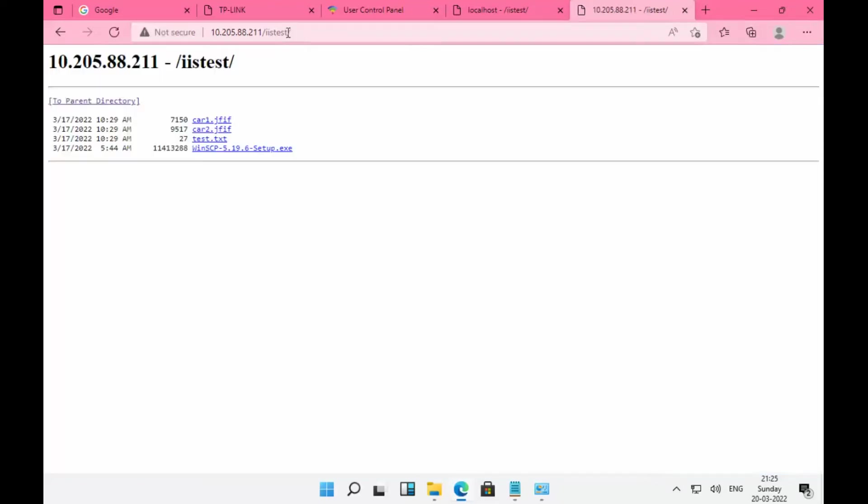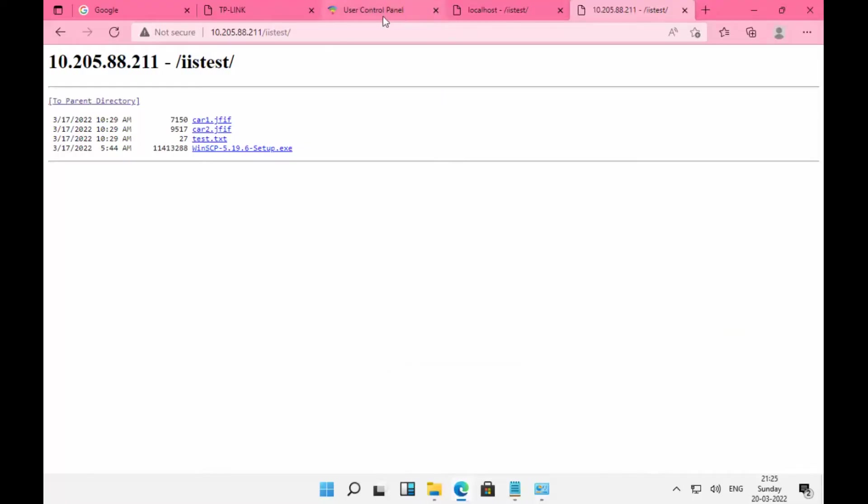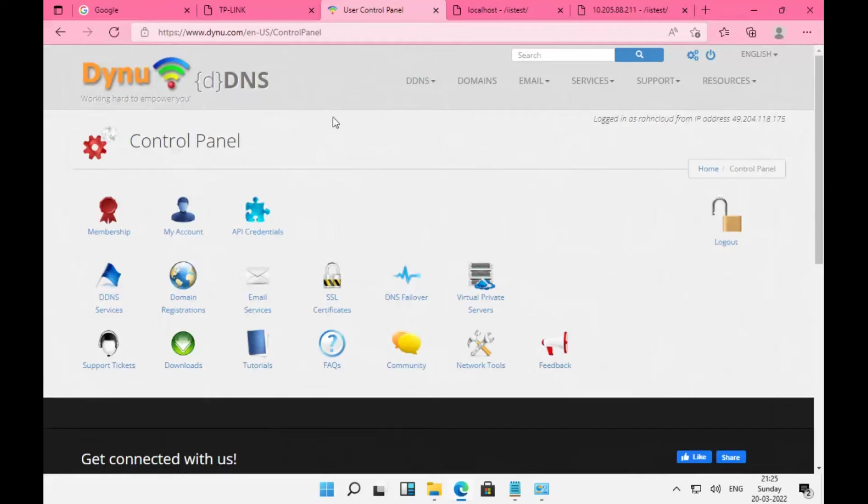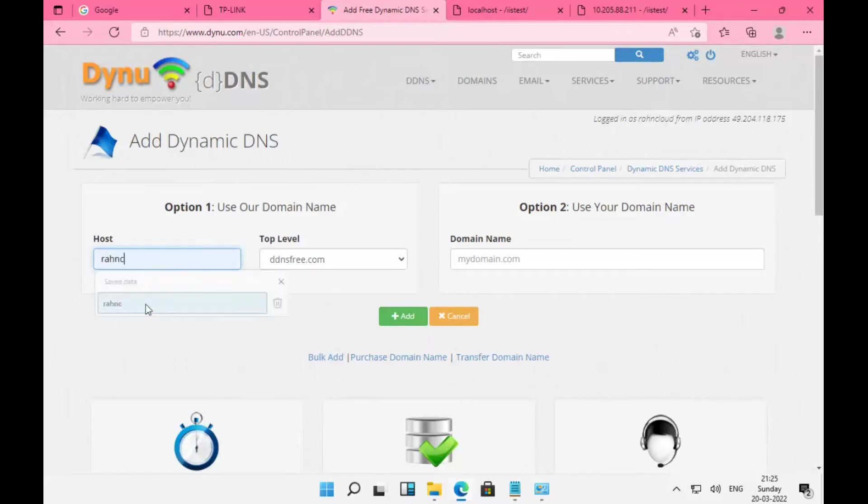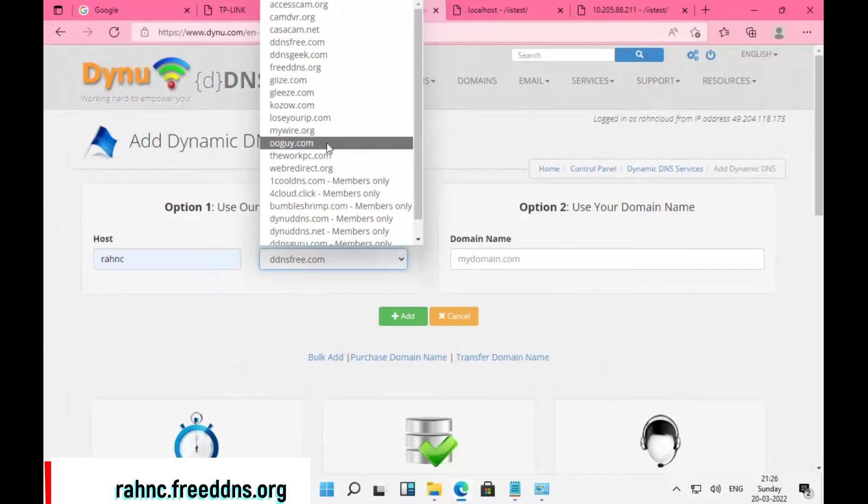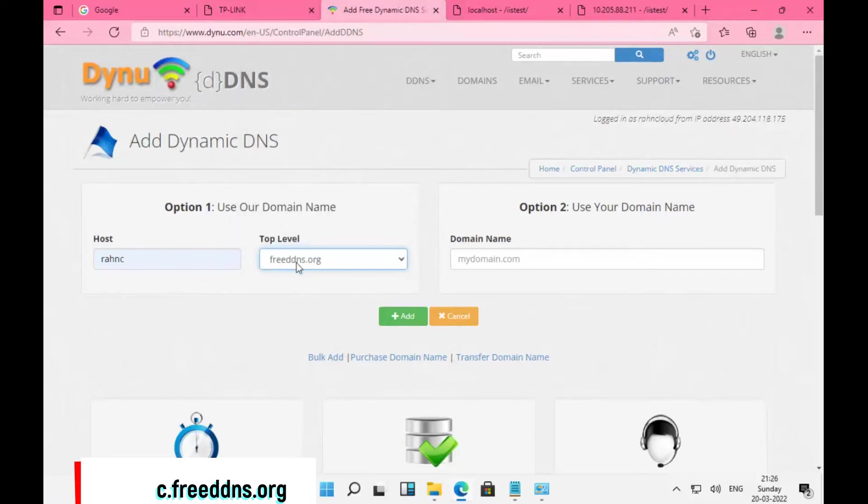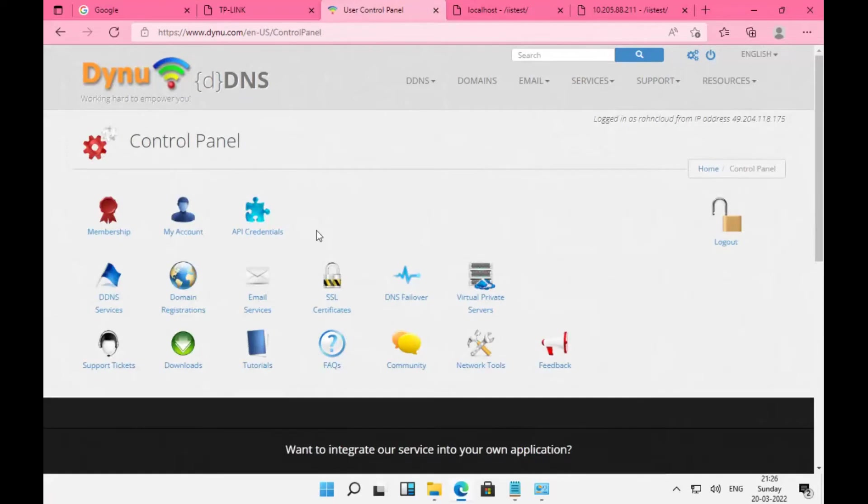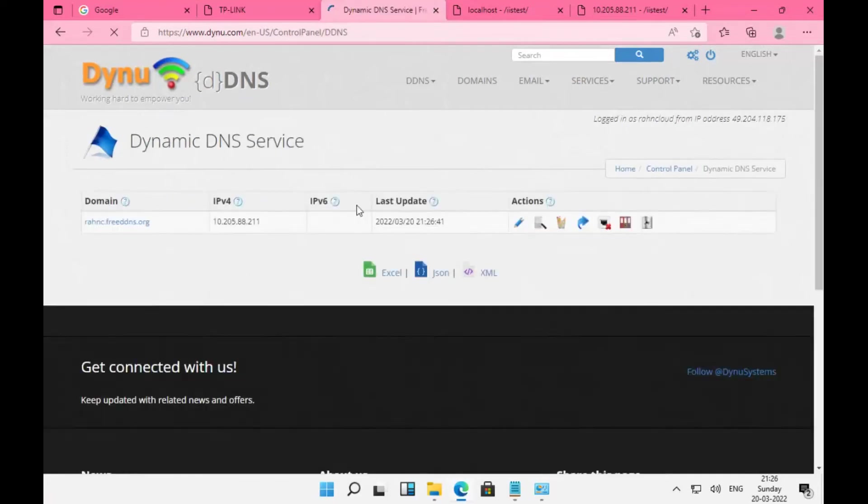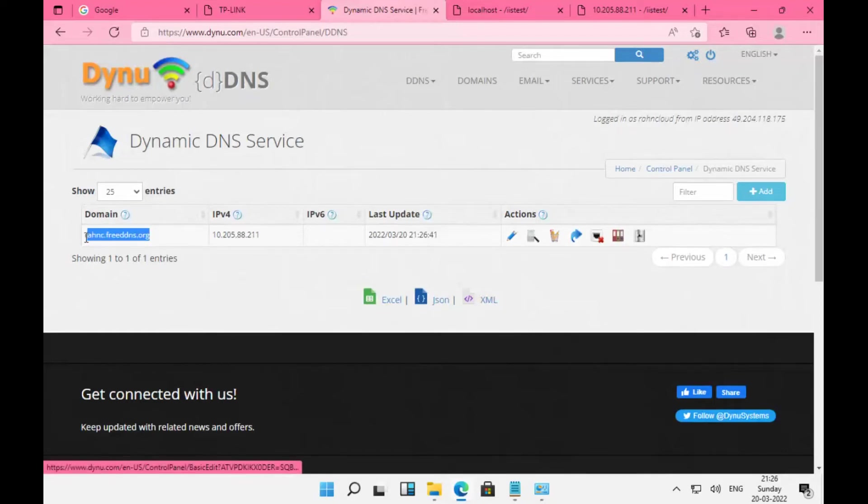We need to configure dynamic DNS to access with a fully qualified domain name. Use Dynu DNS services. Login with your credentials at dynu.com. Under DNS Services, I'm going to add RHNCloudDNS.freeddns.org as a free top-level domain. Once you add it, you will see your domain name.